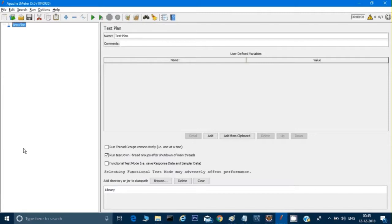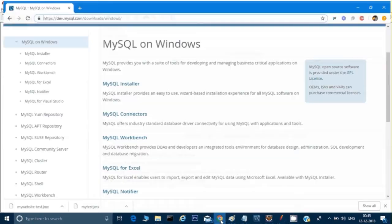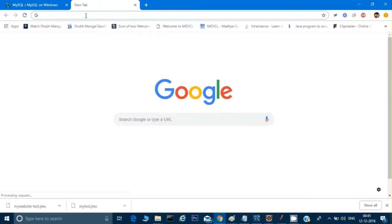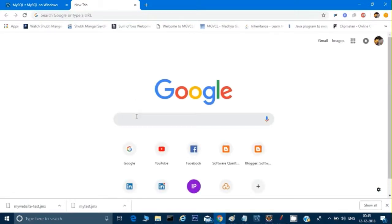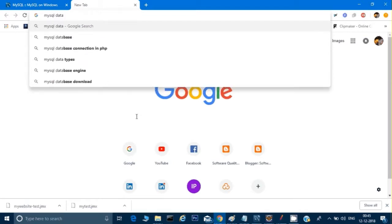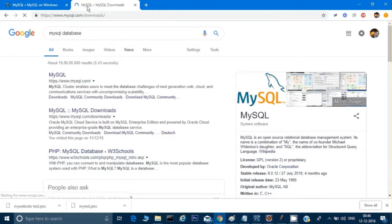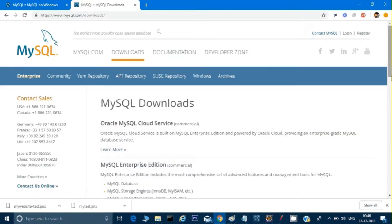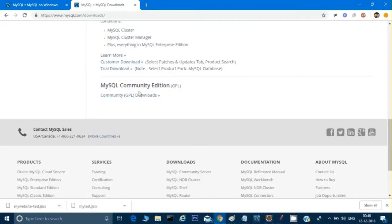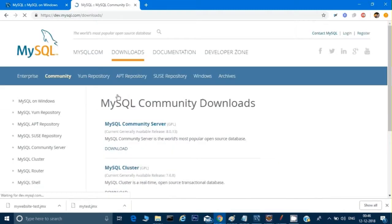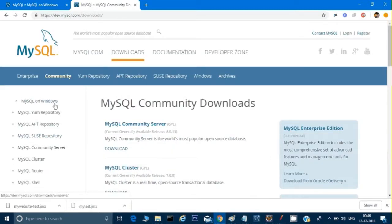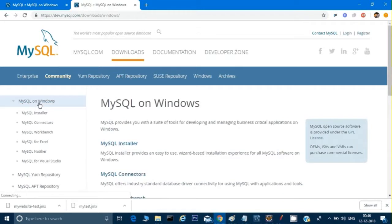What you can do is just go to Google and type 'MySQL database'. Once you are on this link, just click on MySQL Downloads. This is the link through which you can download MySQL, and here if you see there is a Community Edition which is free, so you don't have to pay for this. Just click on that and on the left-hand side it will show you resources where you can download it. Click on MySQL on Windows.